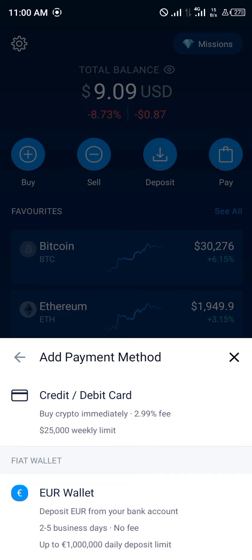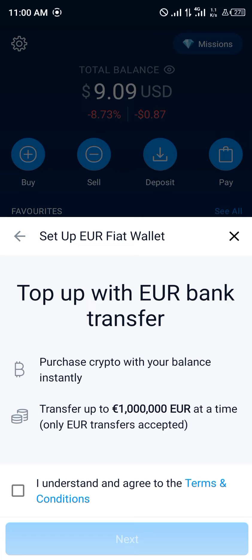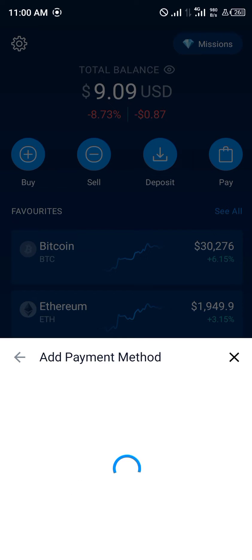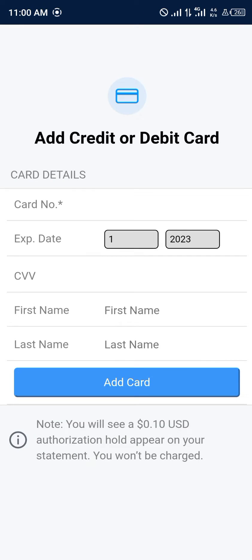Your euro wallet is where your euro fire token is stored. But if you do not possess any fire token, you can use your credit or debit card by simply filling in the necessary information — the CVV, your card number, your first name, your last name, all that stuff. Then you click on add card and your debit or credit card will be added properly on crypto.com.